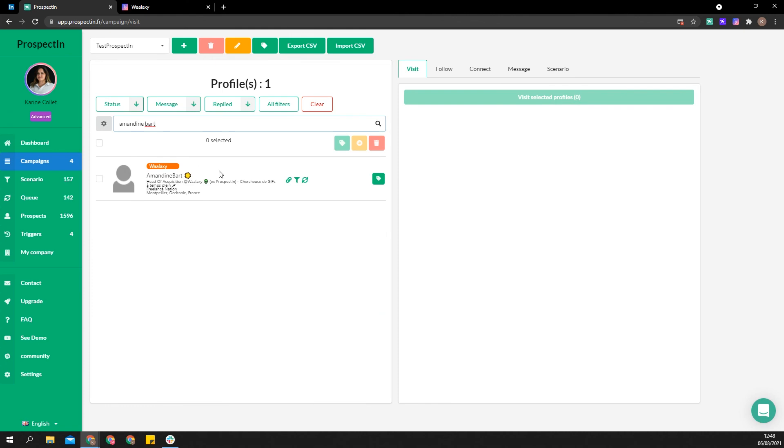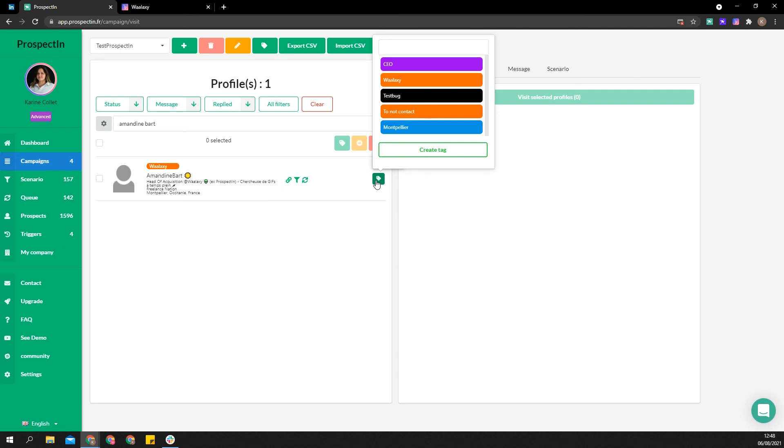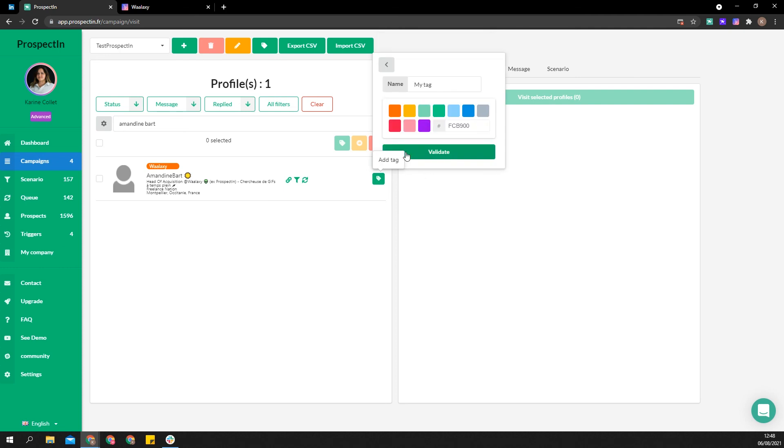For instance, Amandine is currently in a scenario with an action queued. I know she's at the first step of the scenario, so I tag her so that when she's transferred into Wallaxi, I can launch her in a campaign with the number of steps needed.